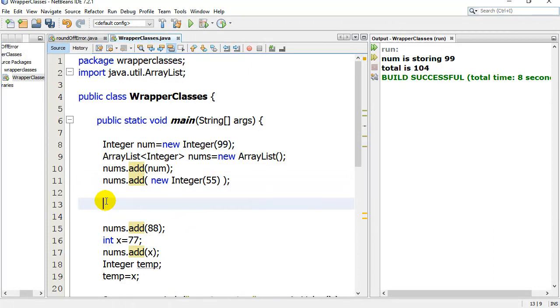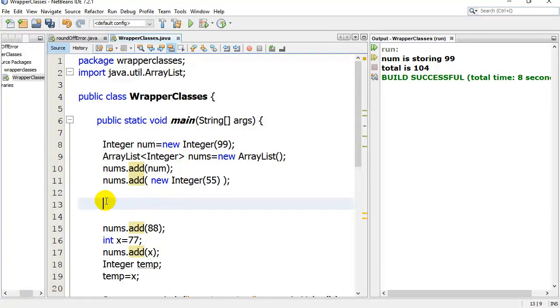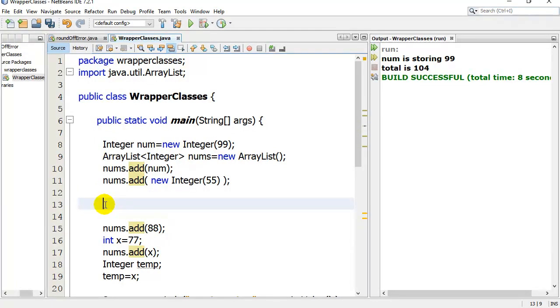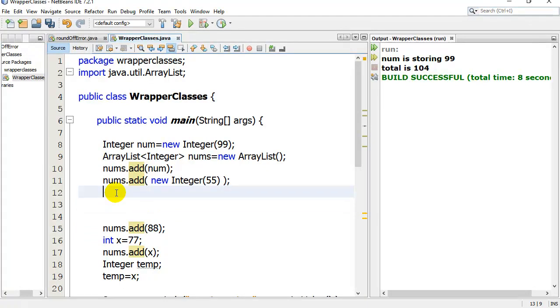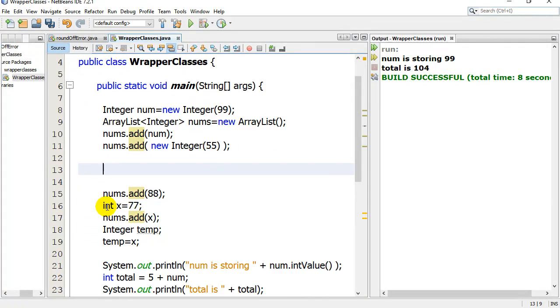Now, you're probably saying to yourself, or maybe you're saying to yourself, but I've made an array list and I've added integers, little integers in there before, and it was fine. Well, here's the thing. Up until a few years ago, you actually couldn't add the little integers in there like this.